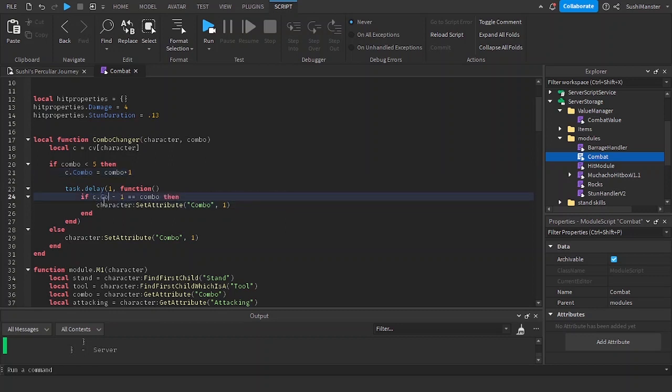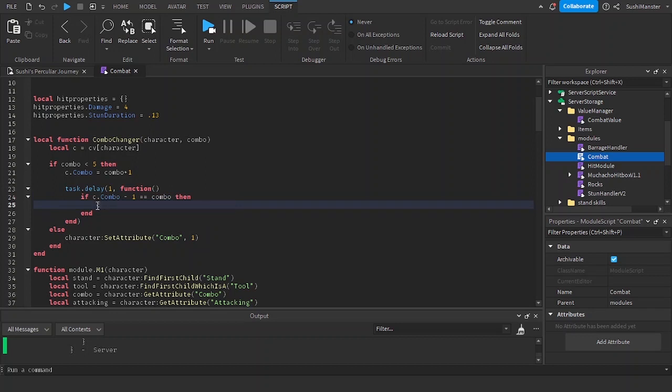C.combo minus one equals combo. C.combo equals one. It's so clean now because of the table.